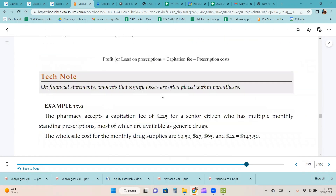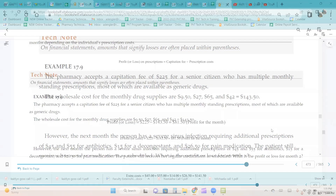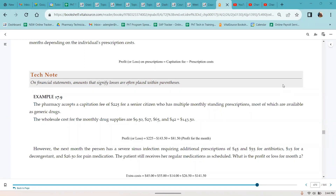Example 17.9: the pharmacy accepts a capitation fee of $225 for a senior citizen who has multiple monthly standing prescriptions, most of which are available as generic drugs. The wholesale costs for the monthly drug supplies are $9.50, $27, $65, and $42, totaling $143.50. Using the capitation formula, $225 minus $143.50 gives an $81.50 profit for the month.